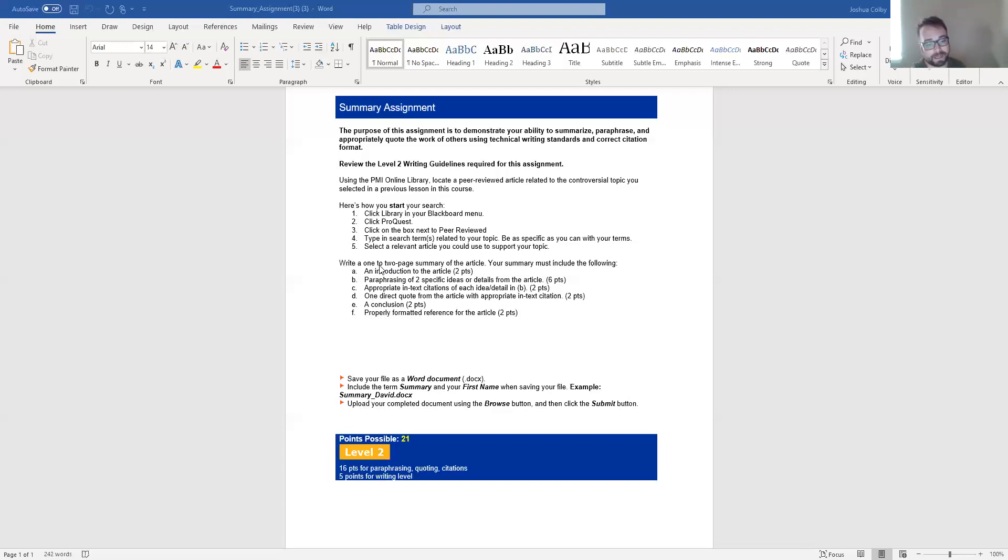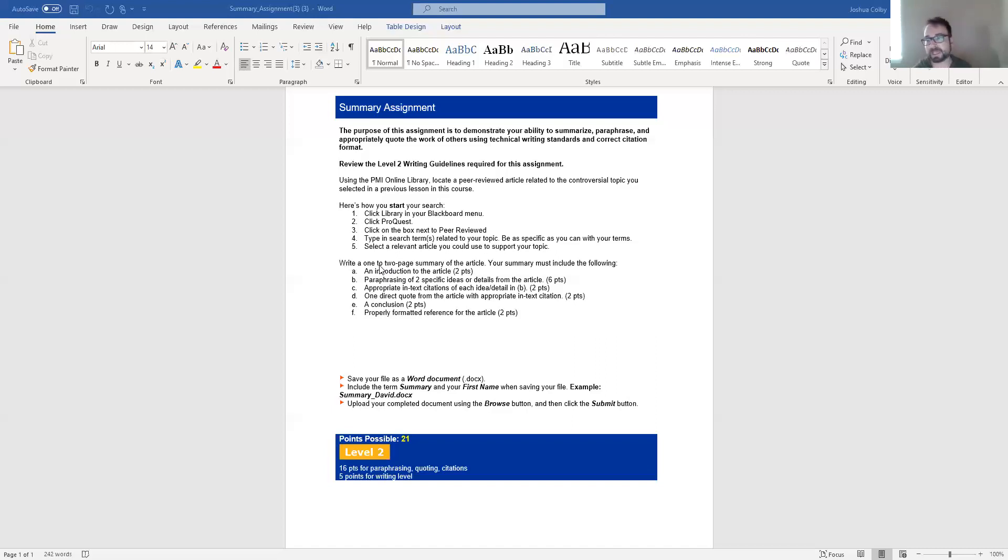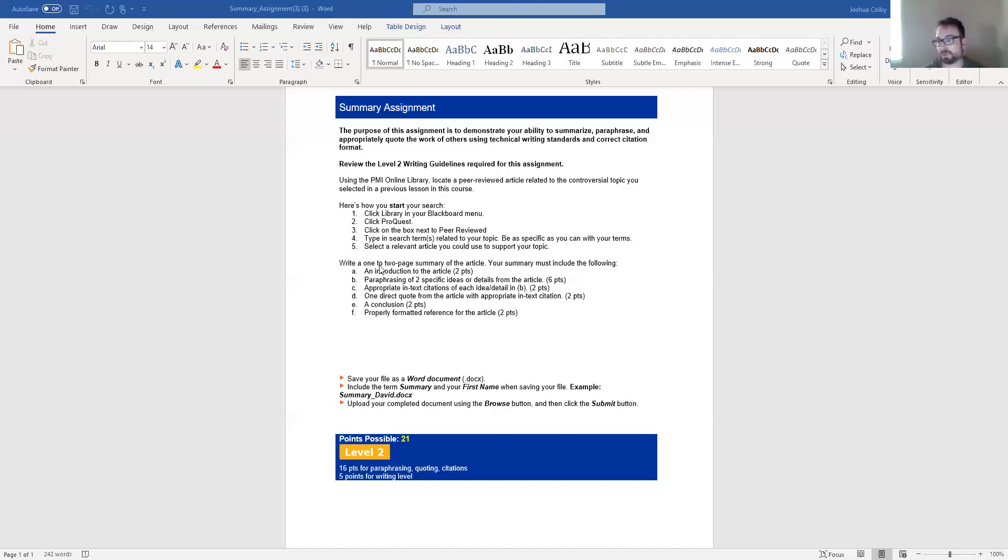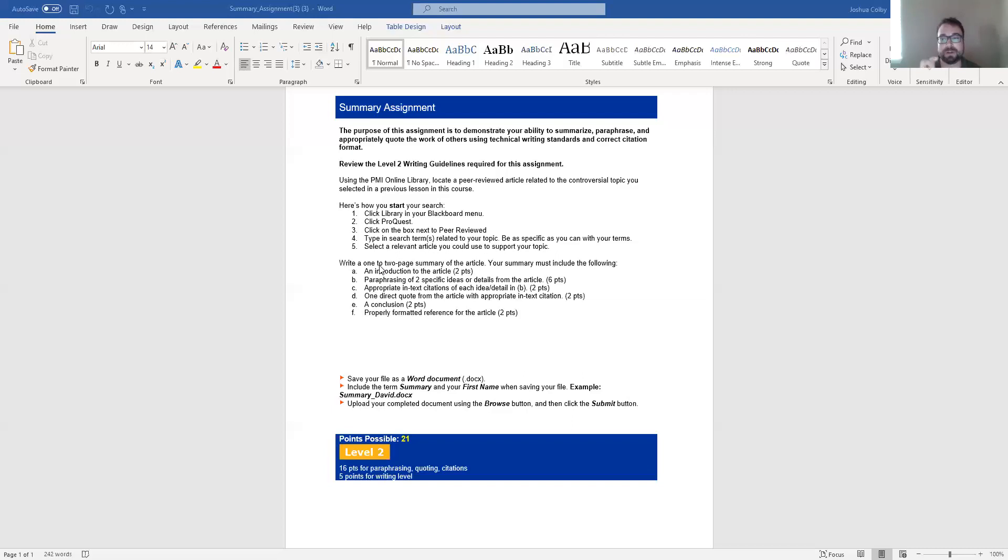So this might be in your first or second sentence of your summary. You might say, in John Smith's article helping people during the pandemic published in World Health Journal in 2020, it discusses blah blah blah. So you kind of want to name drop the author, the article, and the journal title if possible.